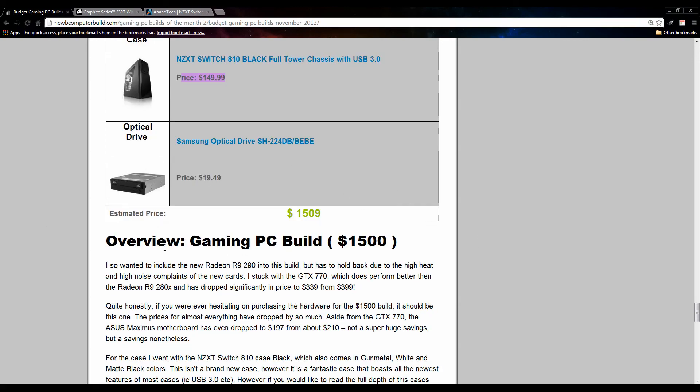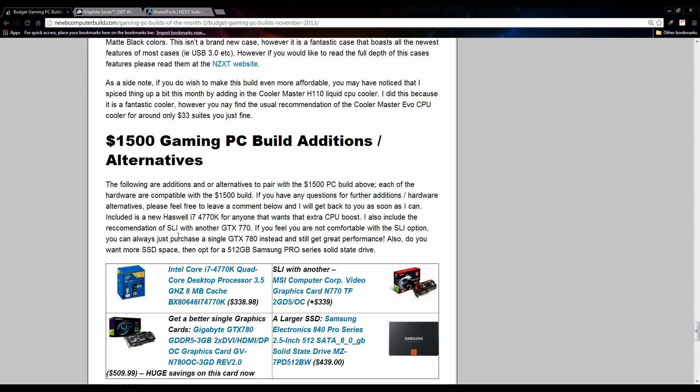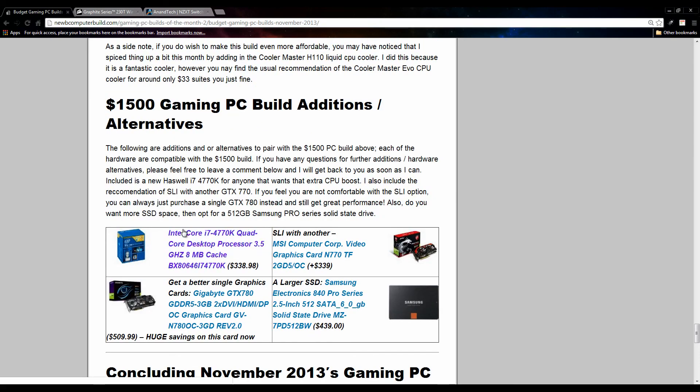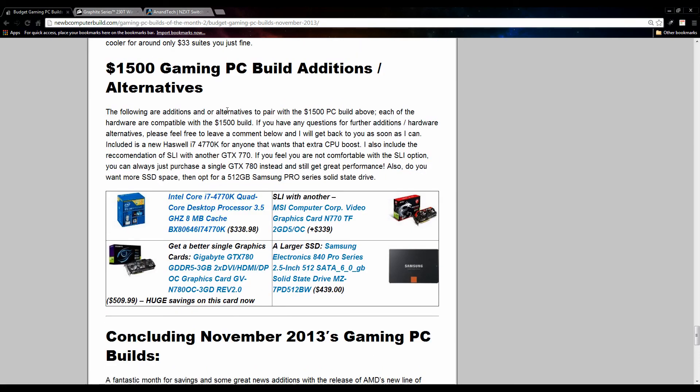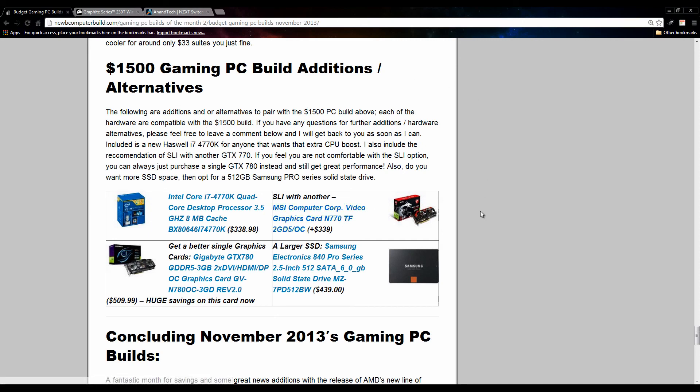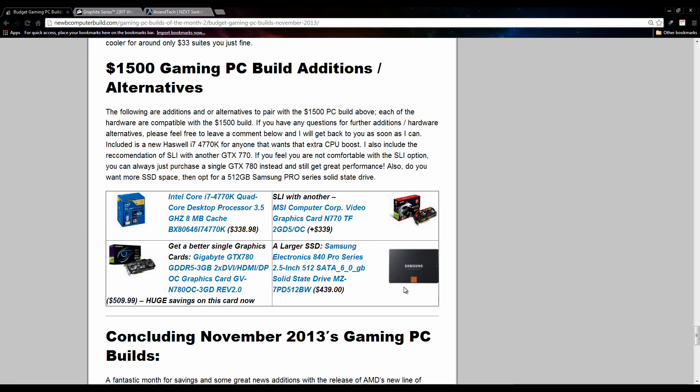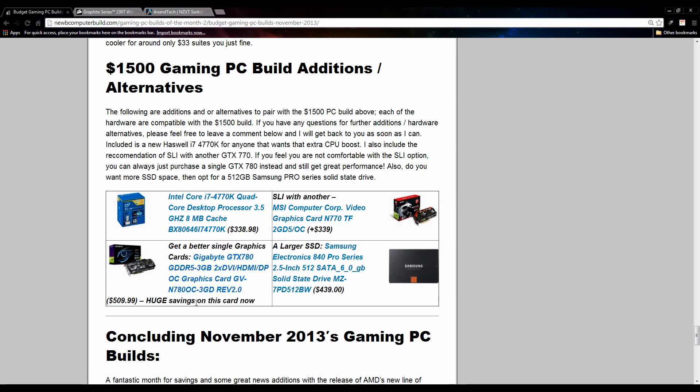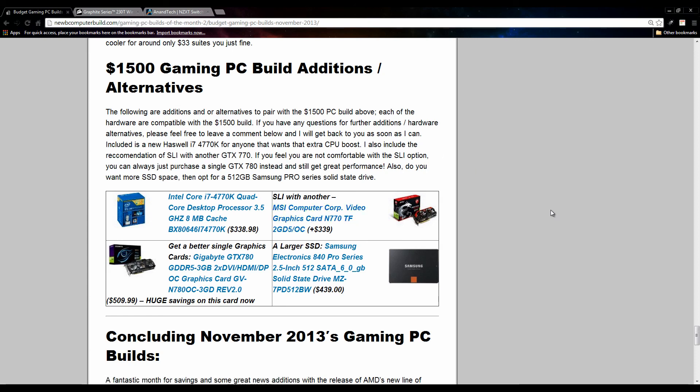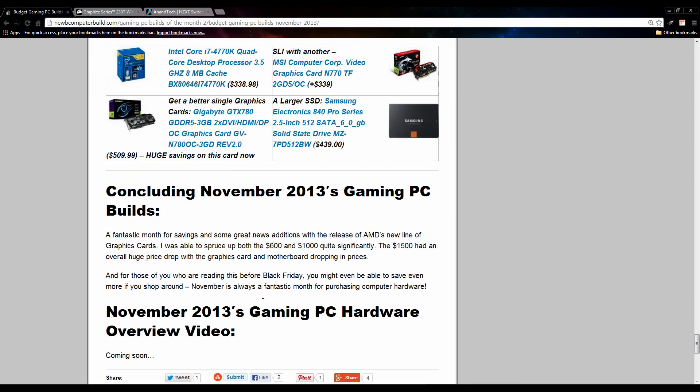Moving on to the build alternatives or additions. If you want to go with an i7 processor by all means, you can go with this one for $338.98, Intel Core i7 4770K. So it is an unlocked multiplier processor as well. You can do SLI with another GTX 770. Get a larger SSD for $439 and go all out. You can get a 512 gigabyte solid state drive, or you can bump up the graphics card to a GTX 780. The card did drop quite a bit along with the other older cards to $509.99. So you can either SLI and get another GTX 770, or if you're a fan of just single cards, easy peasy, you can go with the GTX 780.